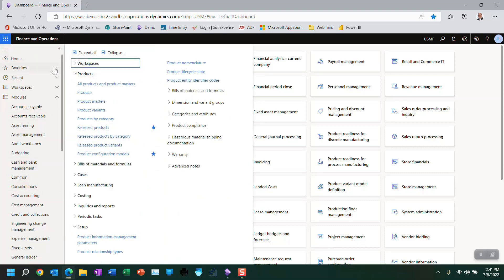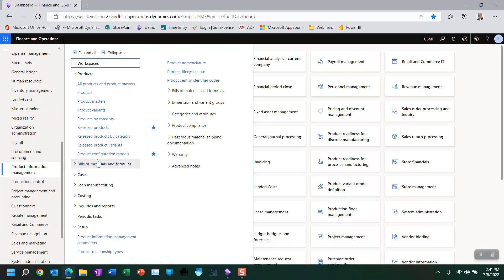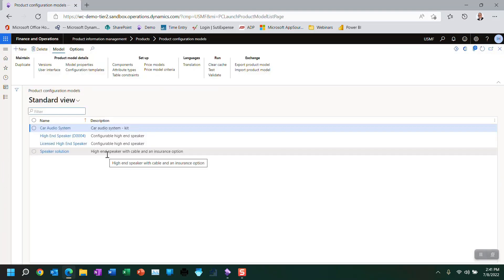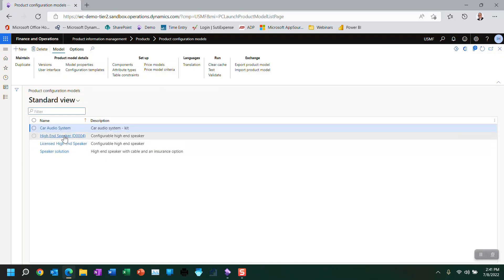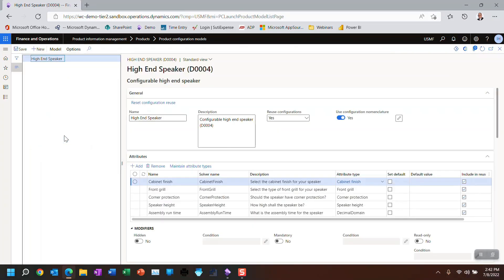So let's go over to — we're actually in the right area — product information, product configuration models, which is what I talked about in episode number two. So we've been using this high-end speaker. Let's go back in here. This editor is very, very powerful — its function is to write code for you and then check the syntax in case you make an error.